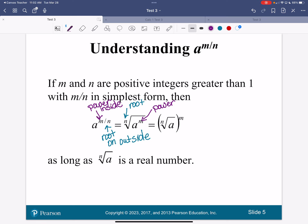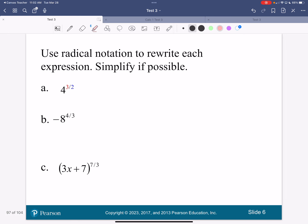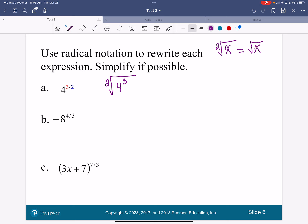So let's talk about what this means. 4 to the 3 over 2 means 4 raised to the third power inside the radical, and then 2 is on the outside — and since 2 is so common, it's the square root and we don't have to write it. The square root with a 2 is the same as the square root — if there's no number there, the 2 is assumed.